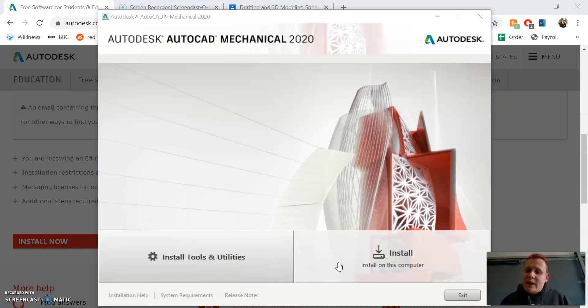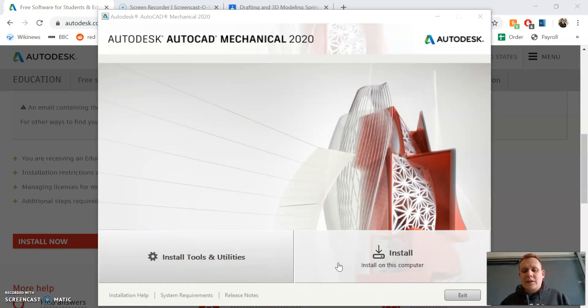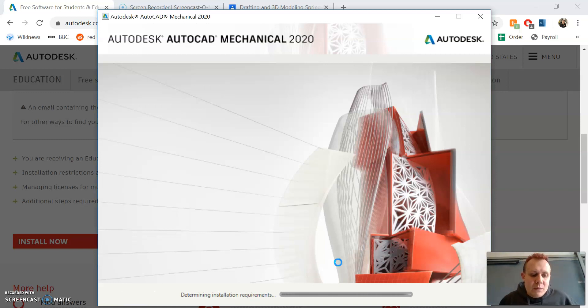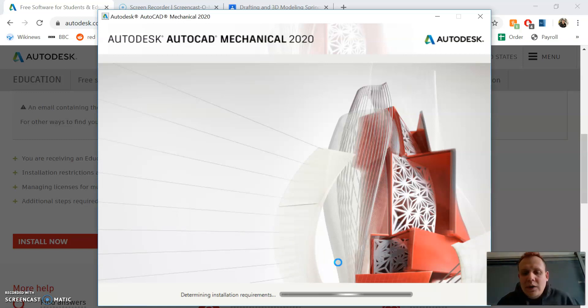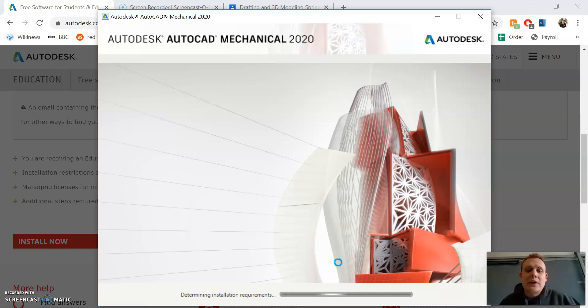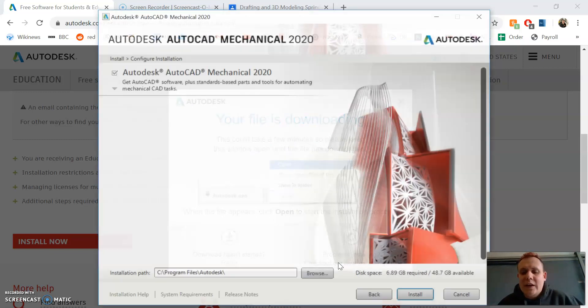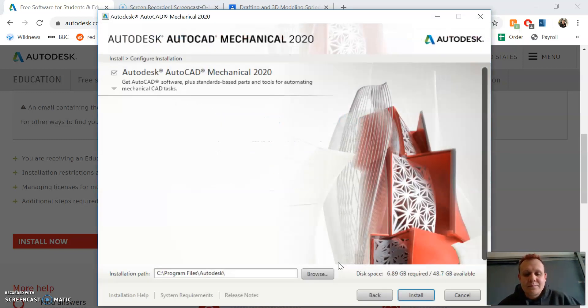Once it's done downloading, this is what your screen will look like. Click 'install on this computer.' Again, this will take a while and you want to let it do its thing. Don't open other things because it could crash the install or your computer. Just one thing at a time.